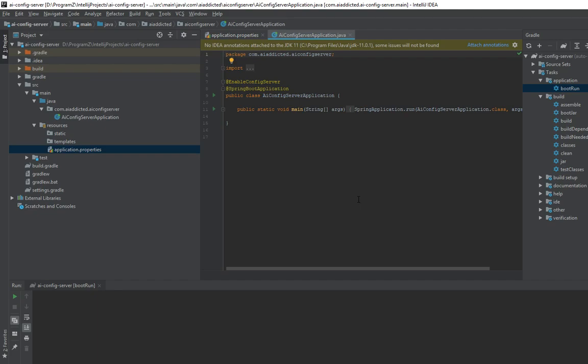Hello, in this video I'm going to discuss how to externalize application properties from Spring microservices using Spring Cloud Config Server.